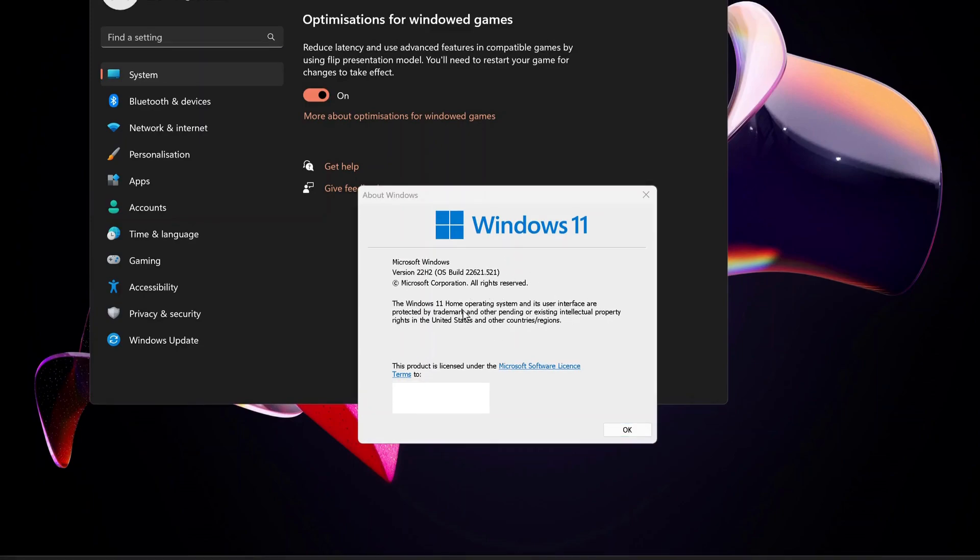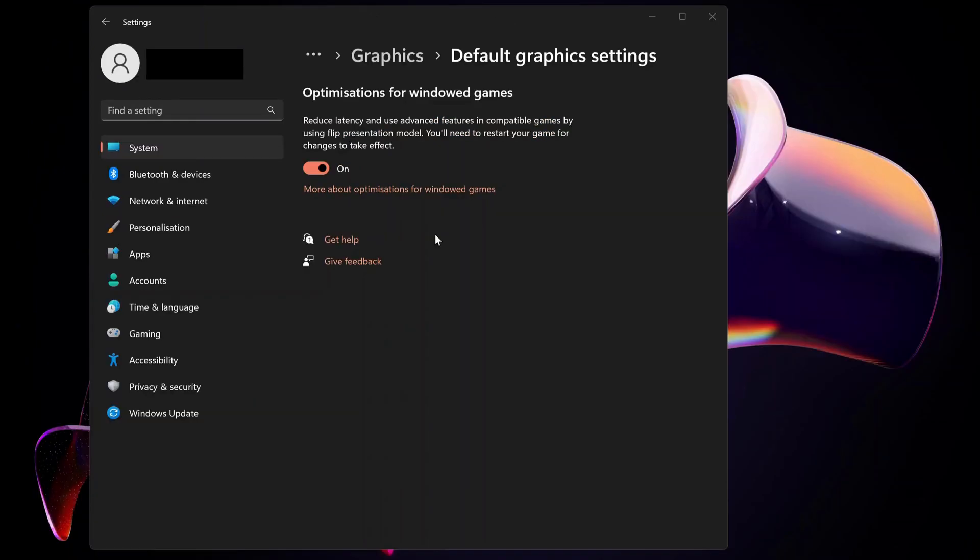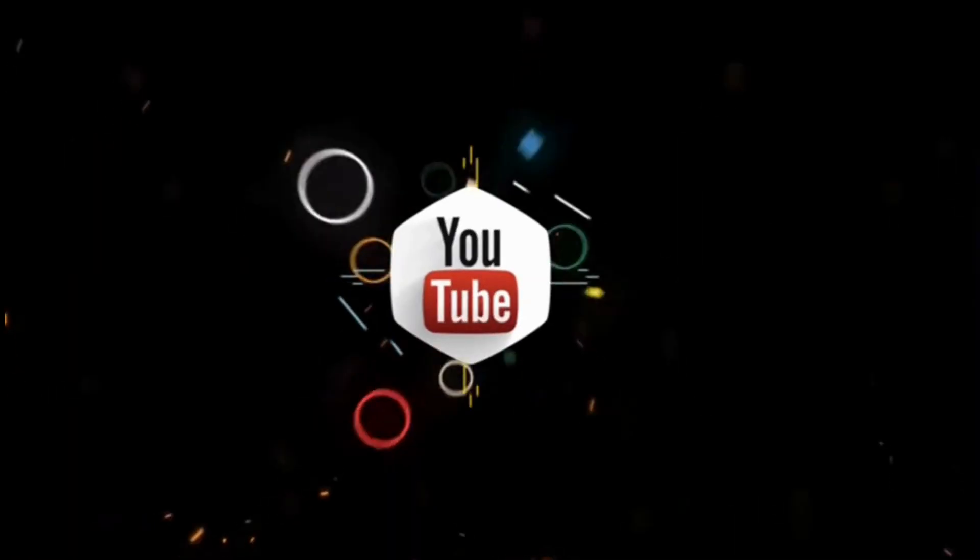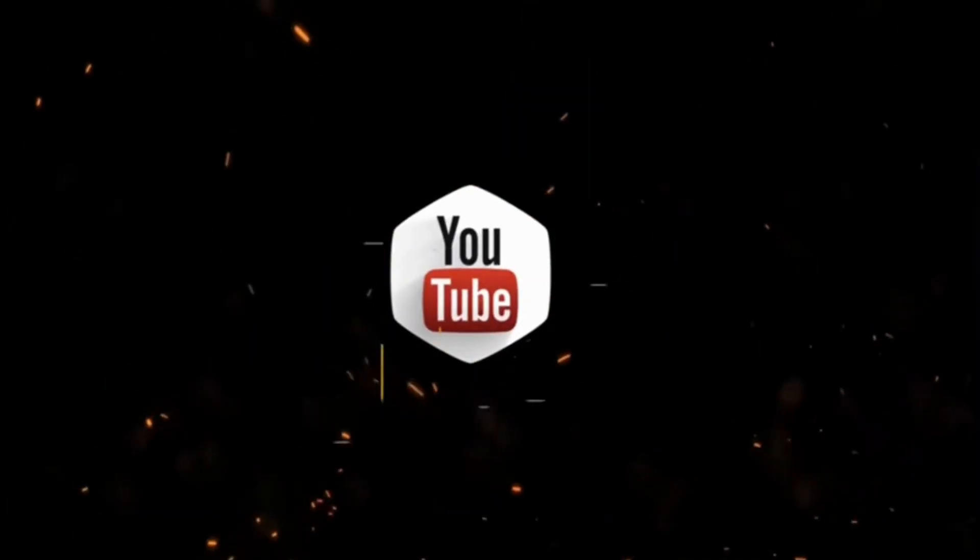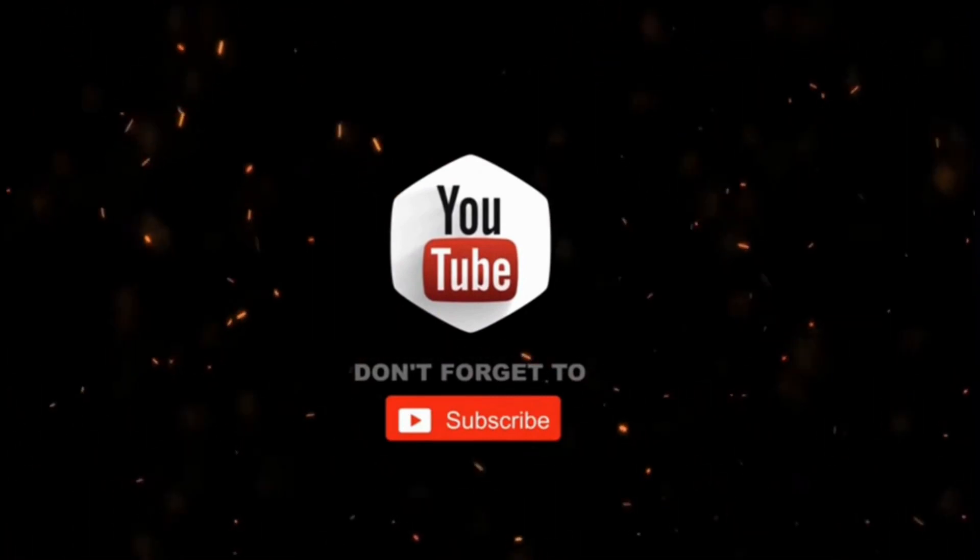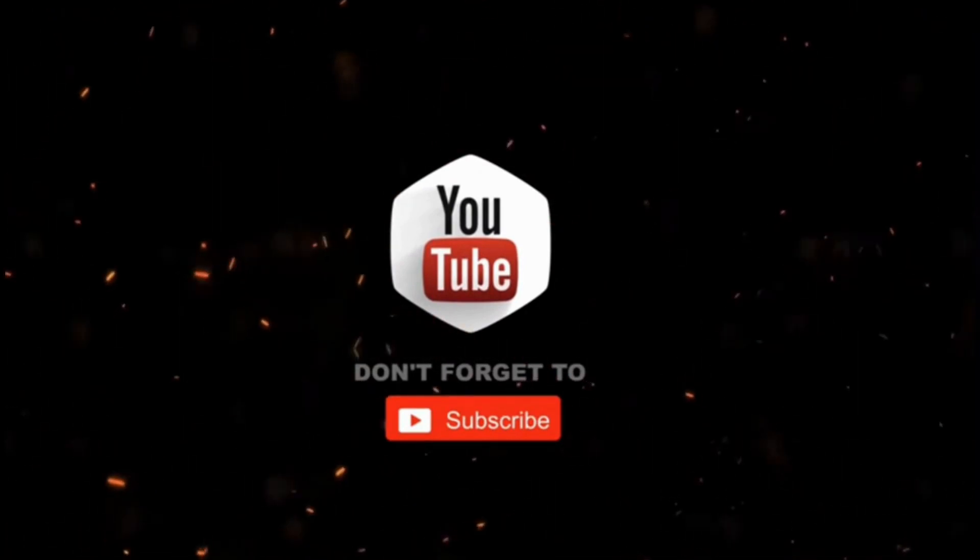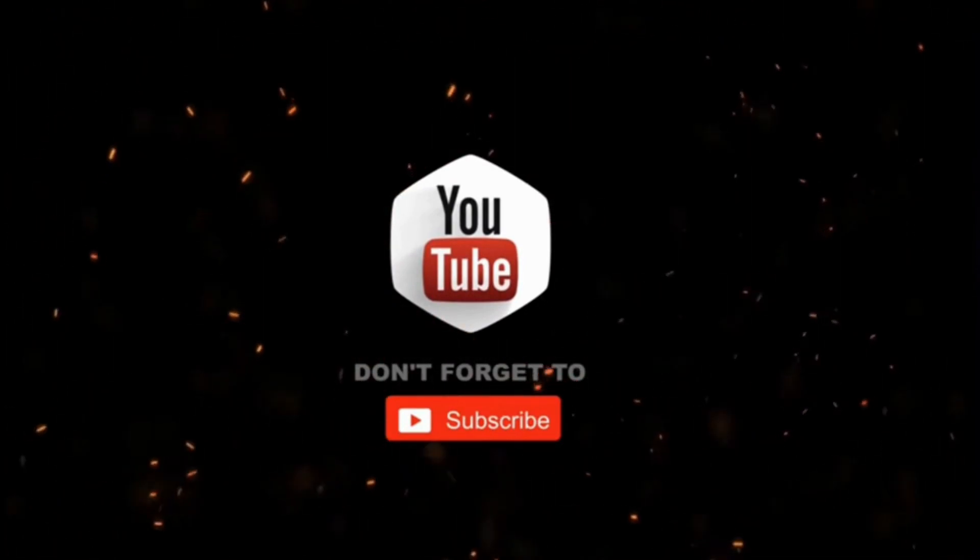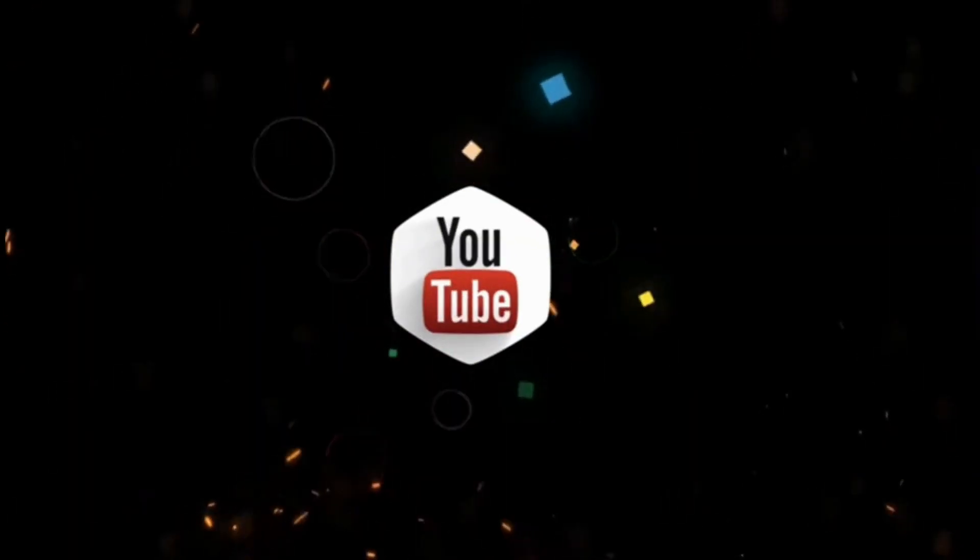Once you enable this feature, please let me know in the comments below if it makes any difference in your gaming performance. By the way, have you subscribed to my channel? Thanks for your support and subscribing for more videos. Thanks for watching.